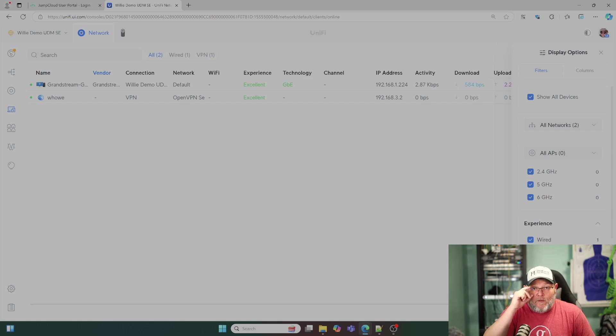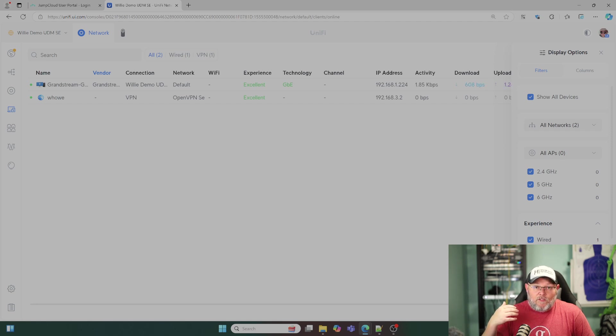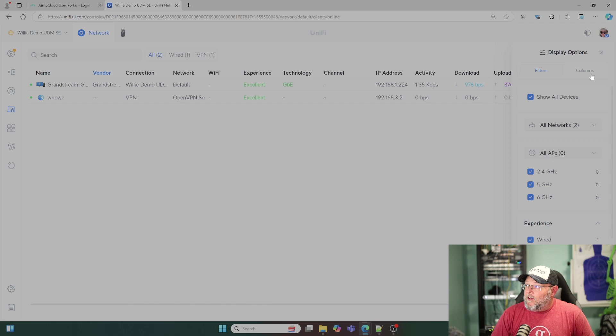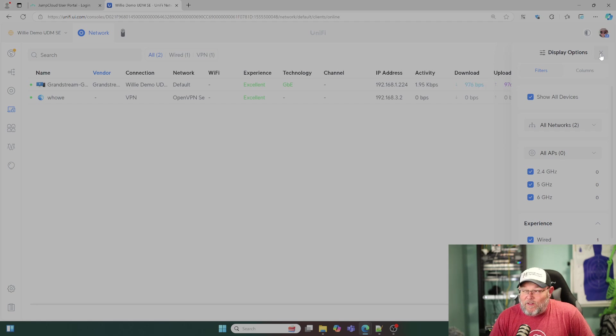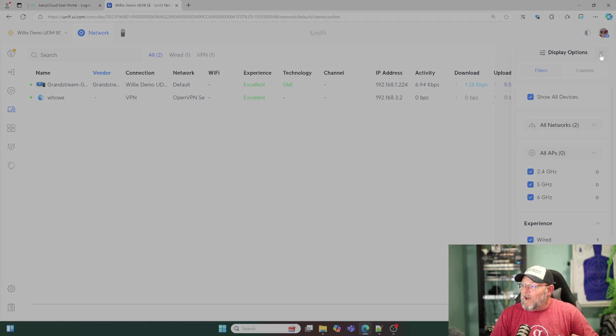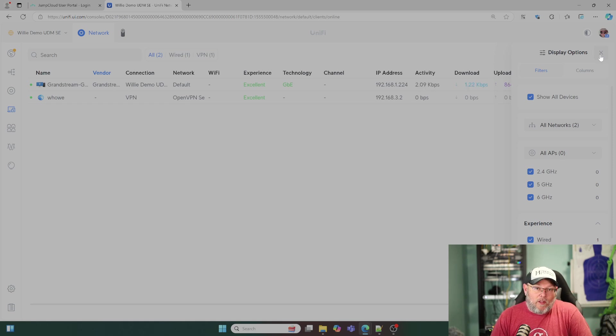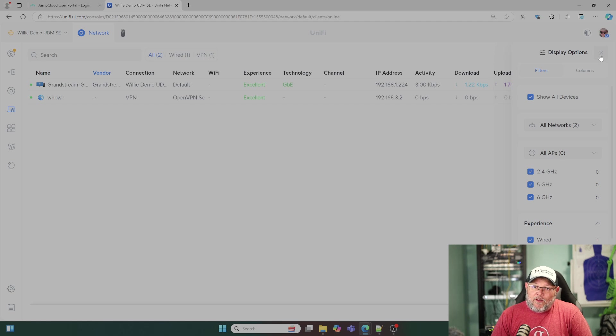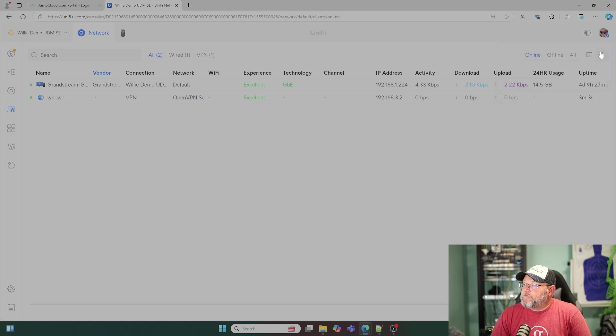So teleport is that proprietary UniFi VPN. It's quick to set up. It will go around NAT. I've seen it go around content filters, all kinds of things. If you want to see a teleport video, let me know down below. So it's really quick and really easy to get up and going.